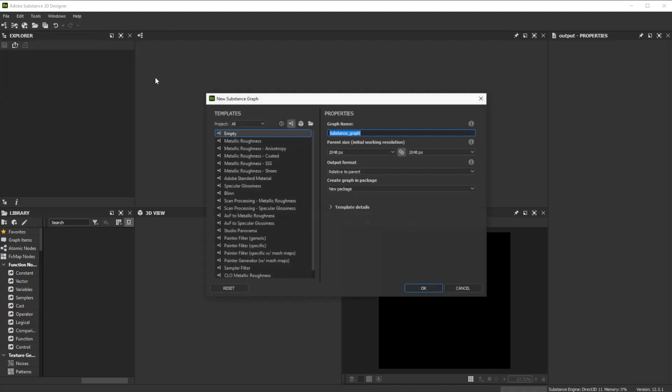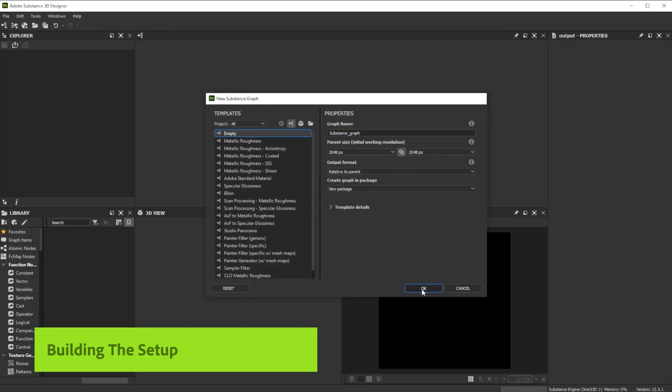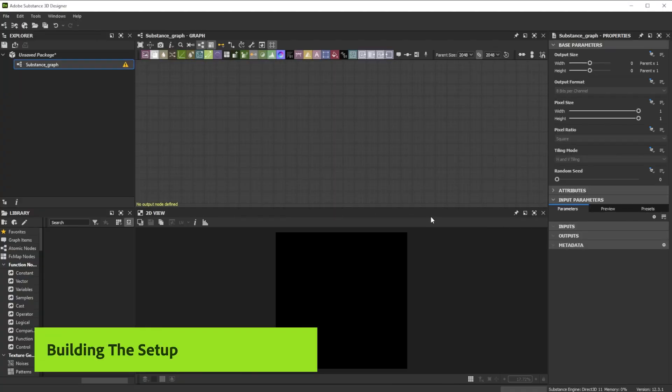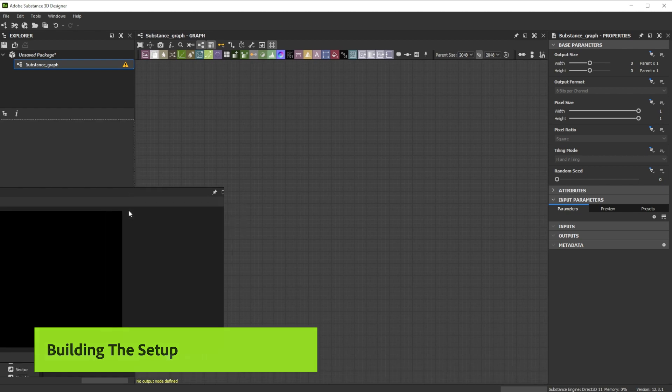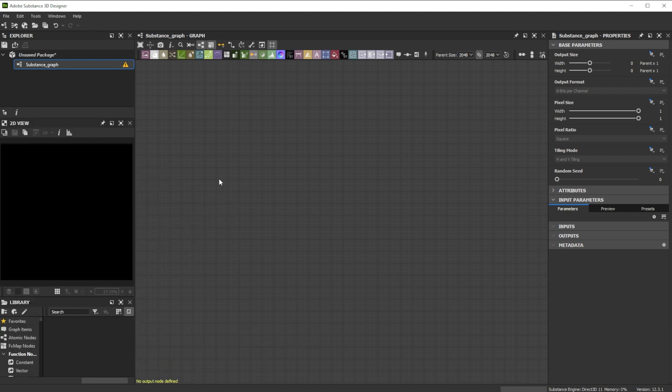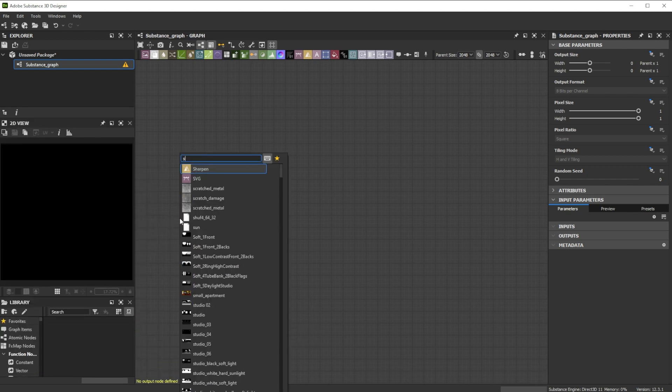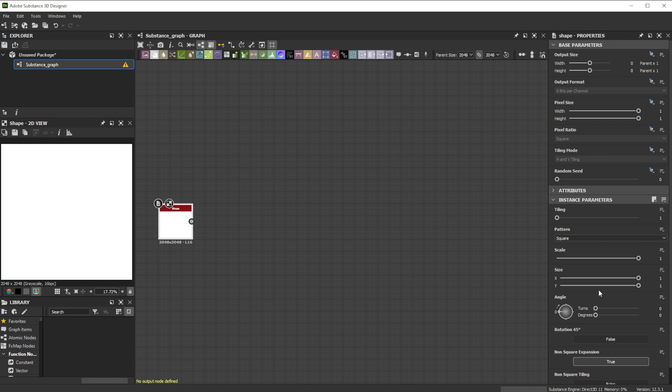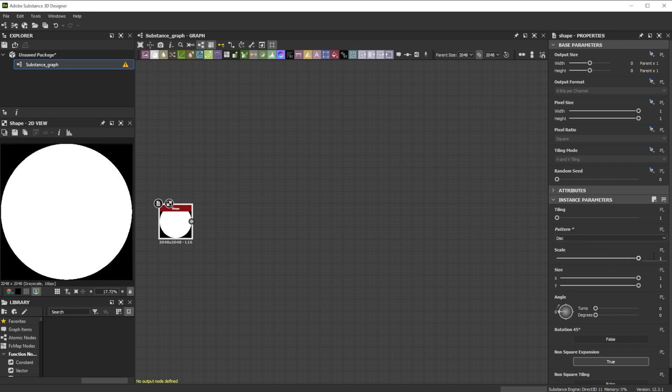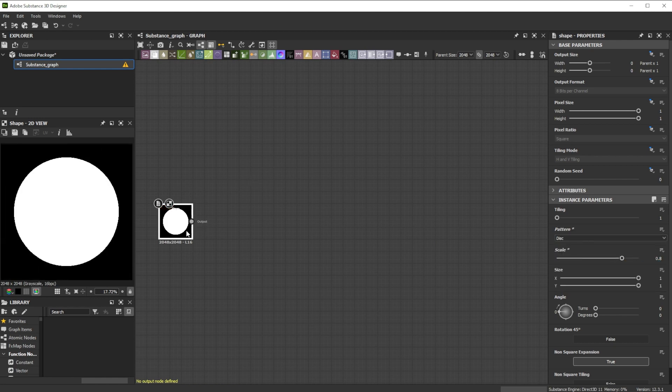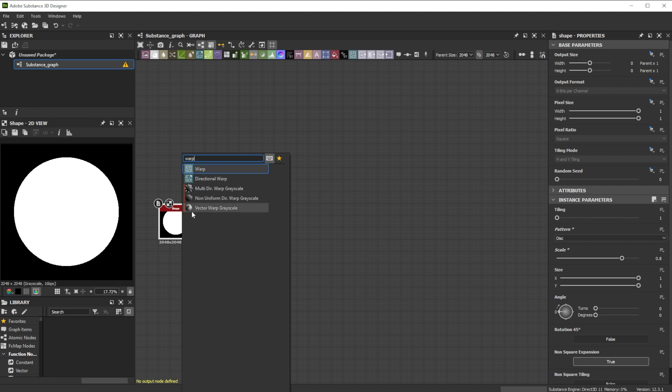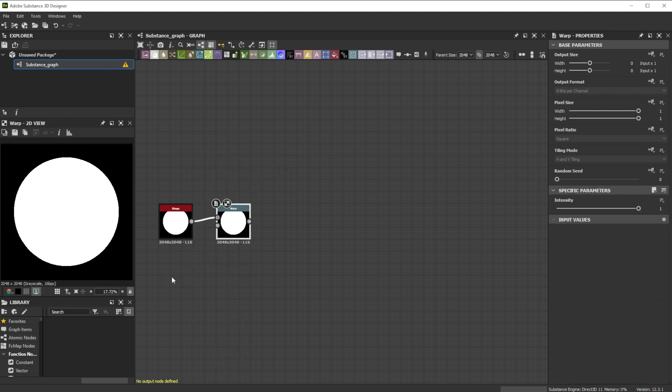Let's build this basic welding seam setup together. You can then use it as starting point for more complex ones. Let's start with a shape node. Choose disk as pattern and reduce the scale to 0.8. We connect it to a warp node for the base deformation.